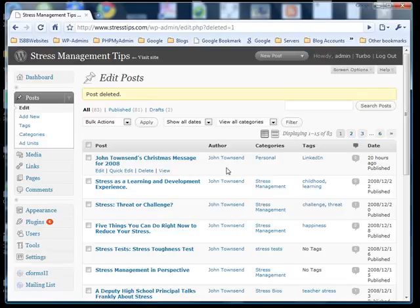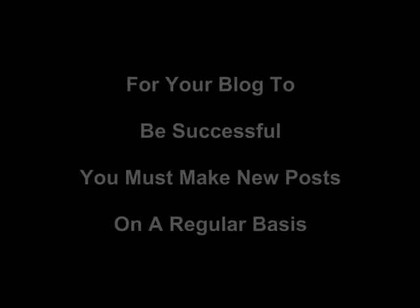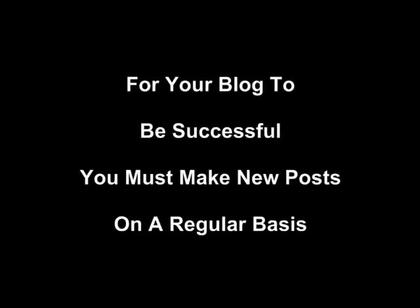That completes this lesson, which has demonstrated how you will be making the majority of your posts. I would now like to take the time to stress how important it is to make regular posts to your blog. The reasons are twofold.